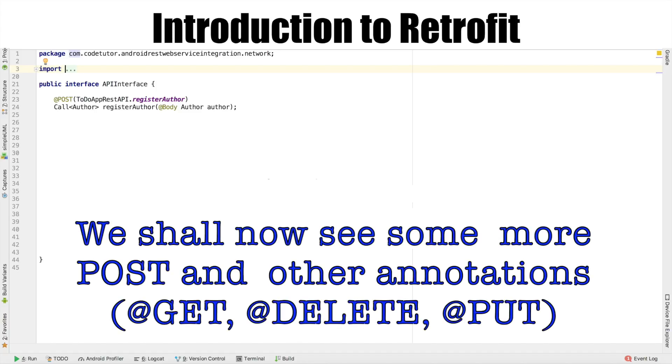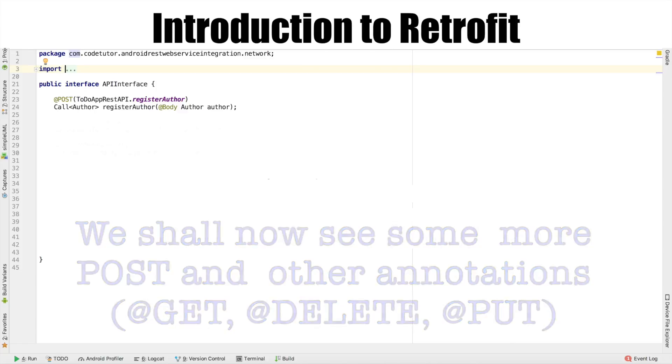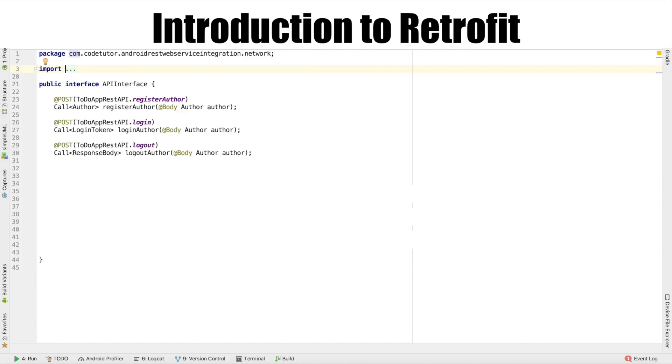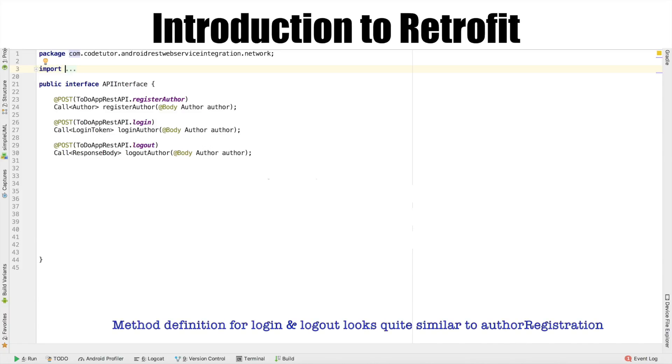Well, this is just one of the POST requests that our application has. Other than that, we have few more POST APIs like login author and logout author. And for that also, you have to provide URL endpoint using POST annotation and also the body.